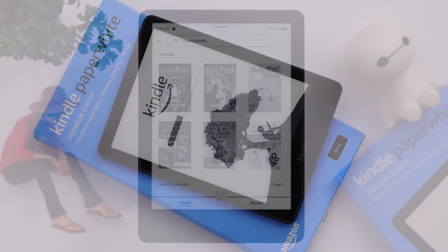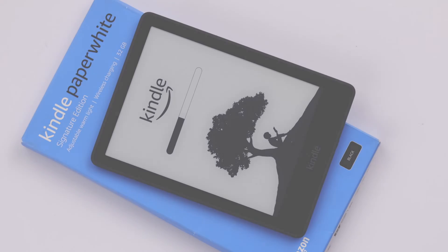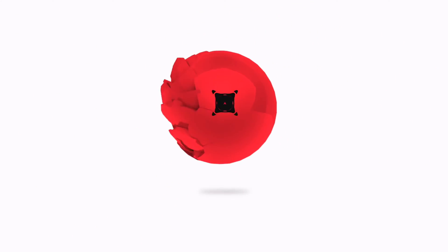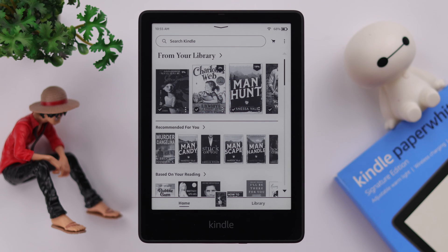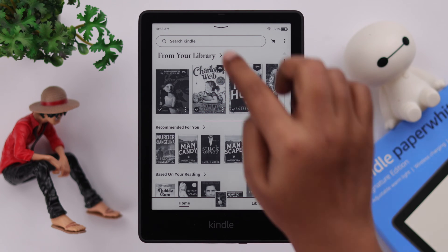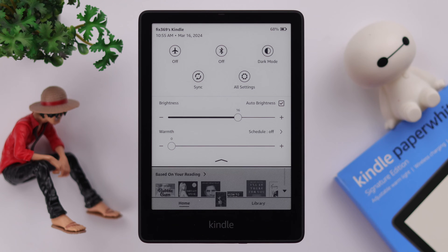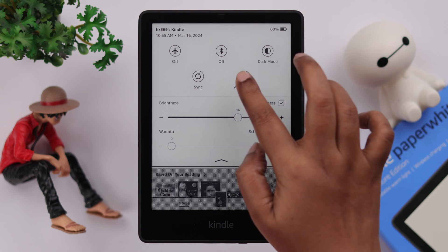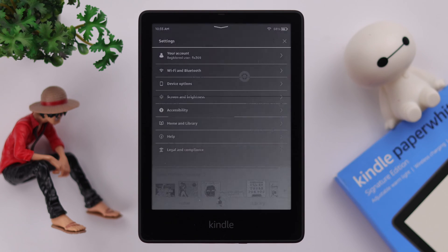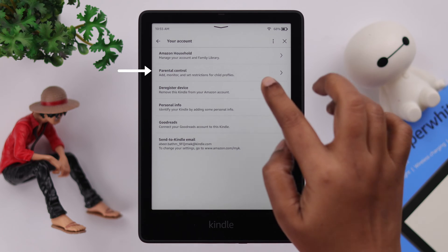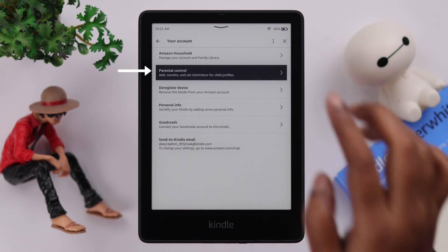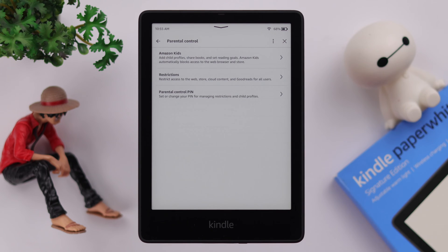To set up Amazon Kids on your Kindle Paperwhite Signature Edition, swipe down and open the Quick Action Panel. Then go to All Settings, then Your Account, and next tap on Parental Control.